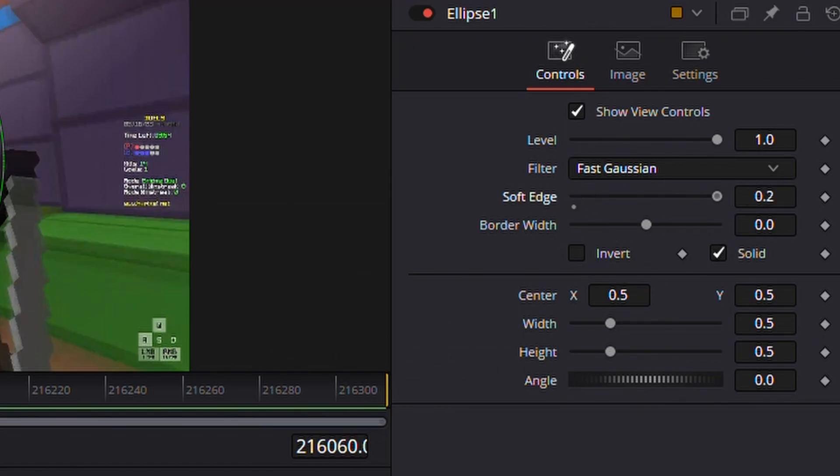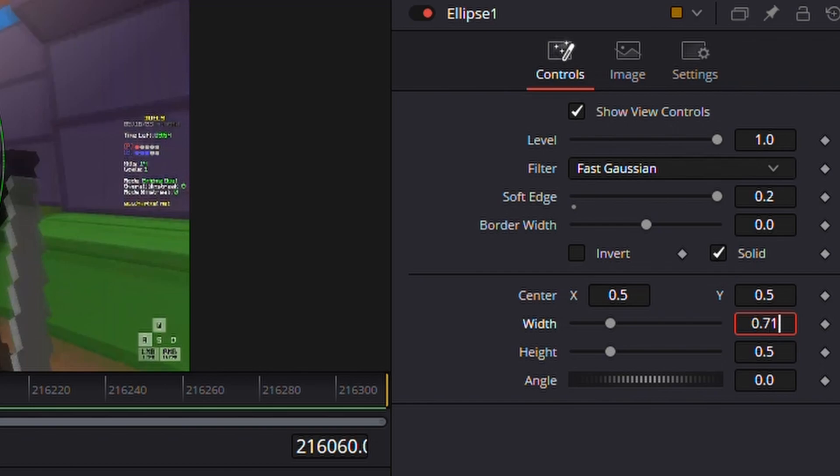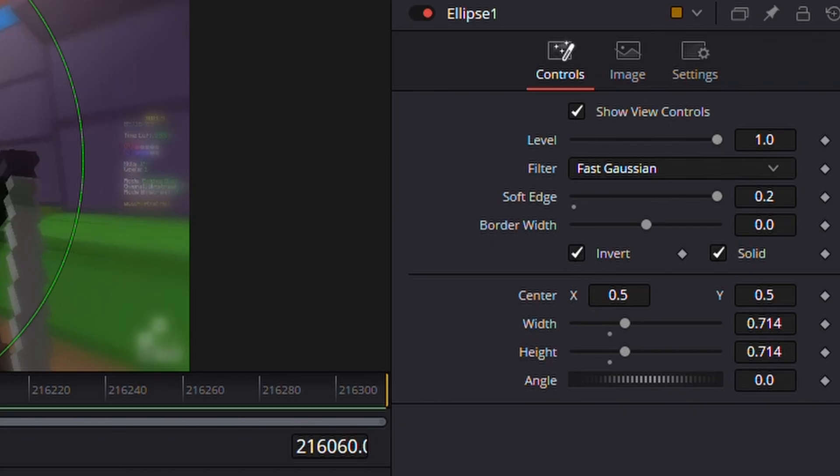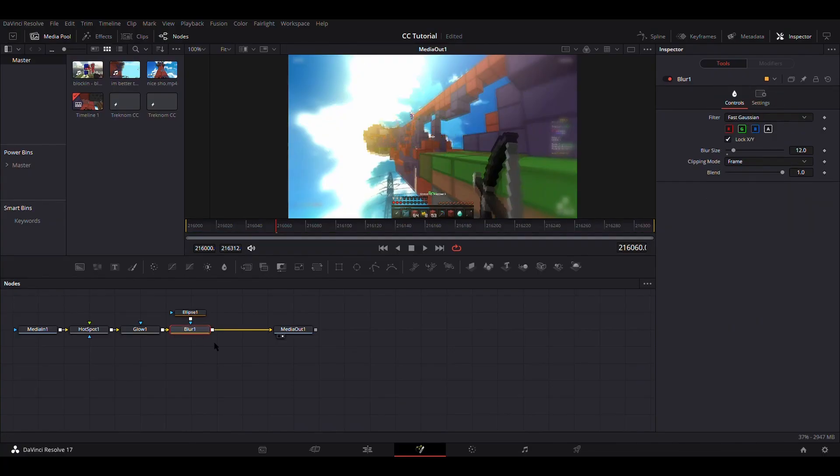So first set soft edge to 0.2, and then set width and height to around 0.714. After you've done that, click the invert button and then you should get a nice blur vignette as you can see on the sides.